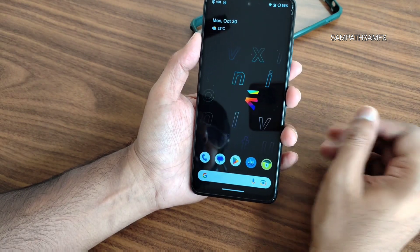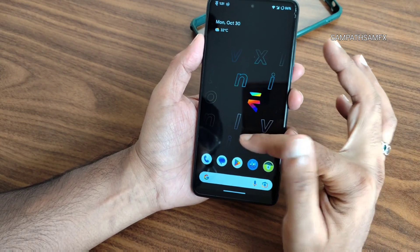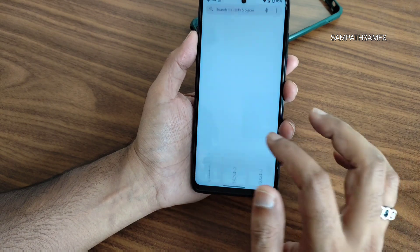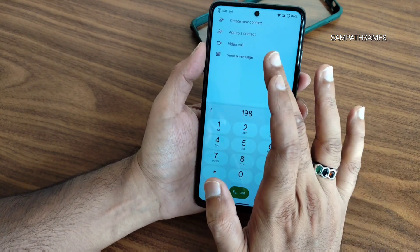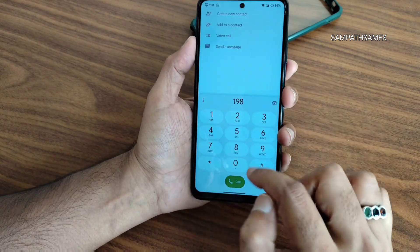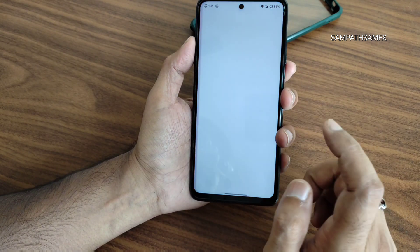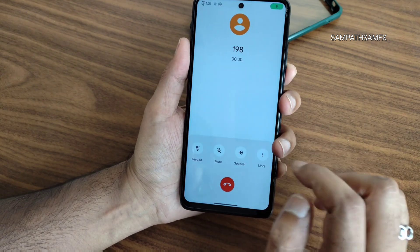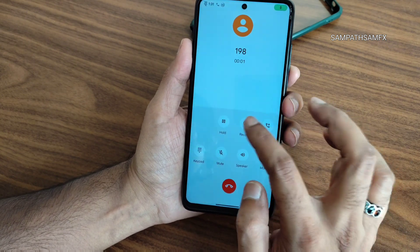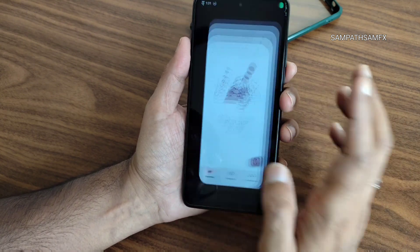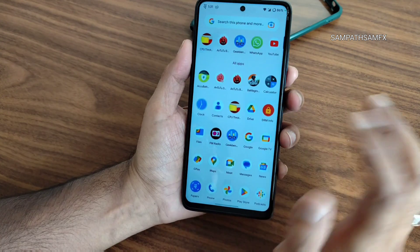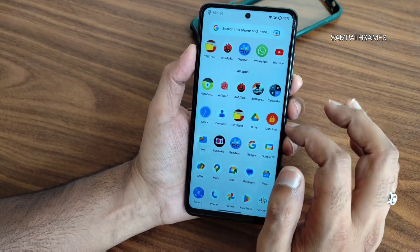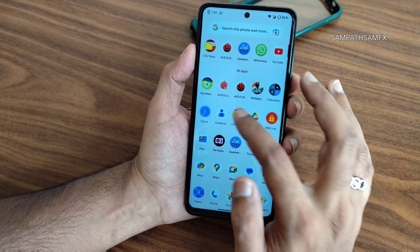You get a simple Google Dialer. There's a direct video call feature, and you can also make regular calls. The call recording feature is included, but it will announce to the other person that the call is being recorded.